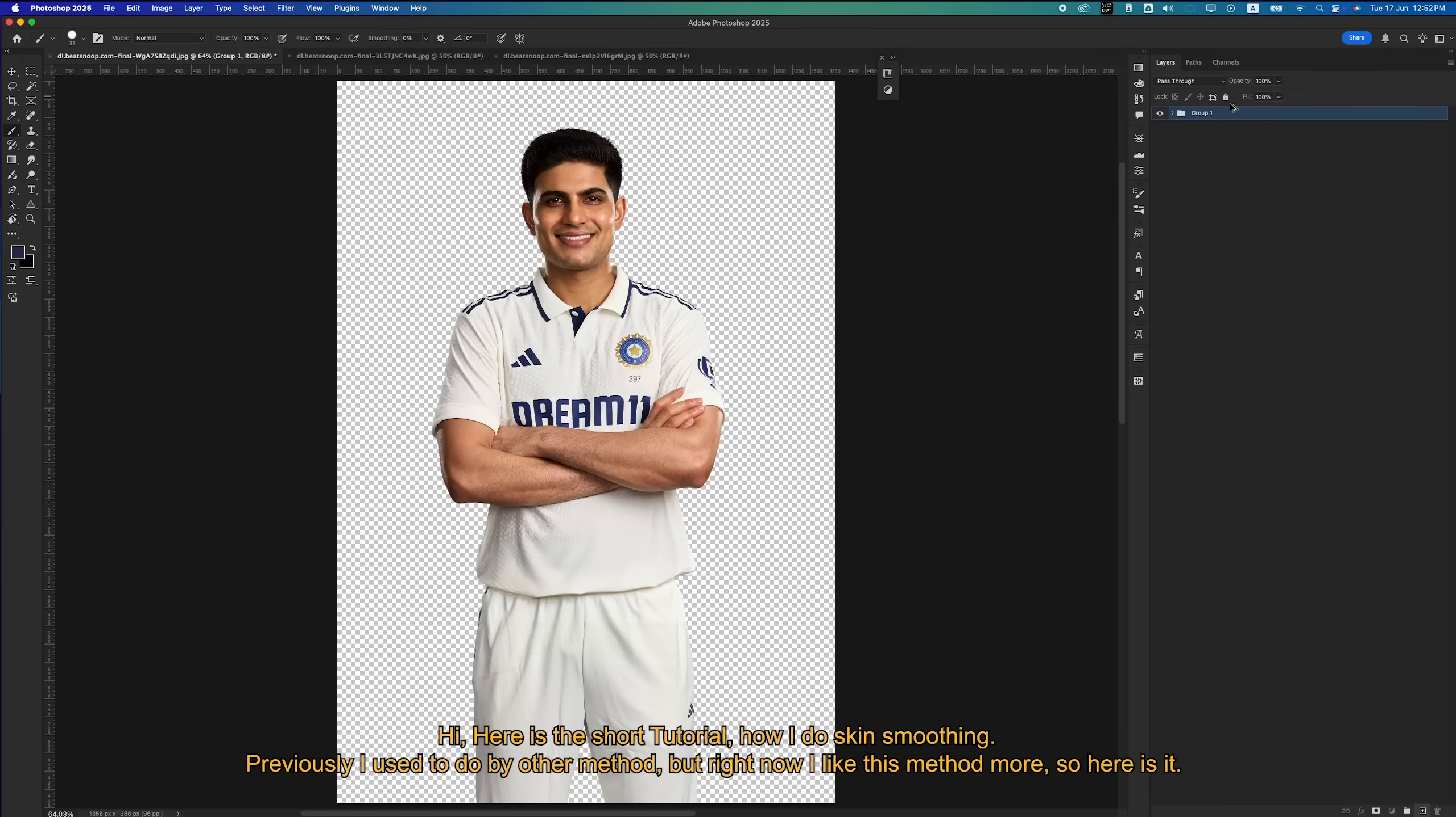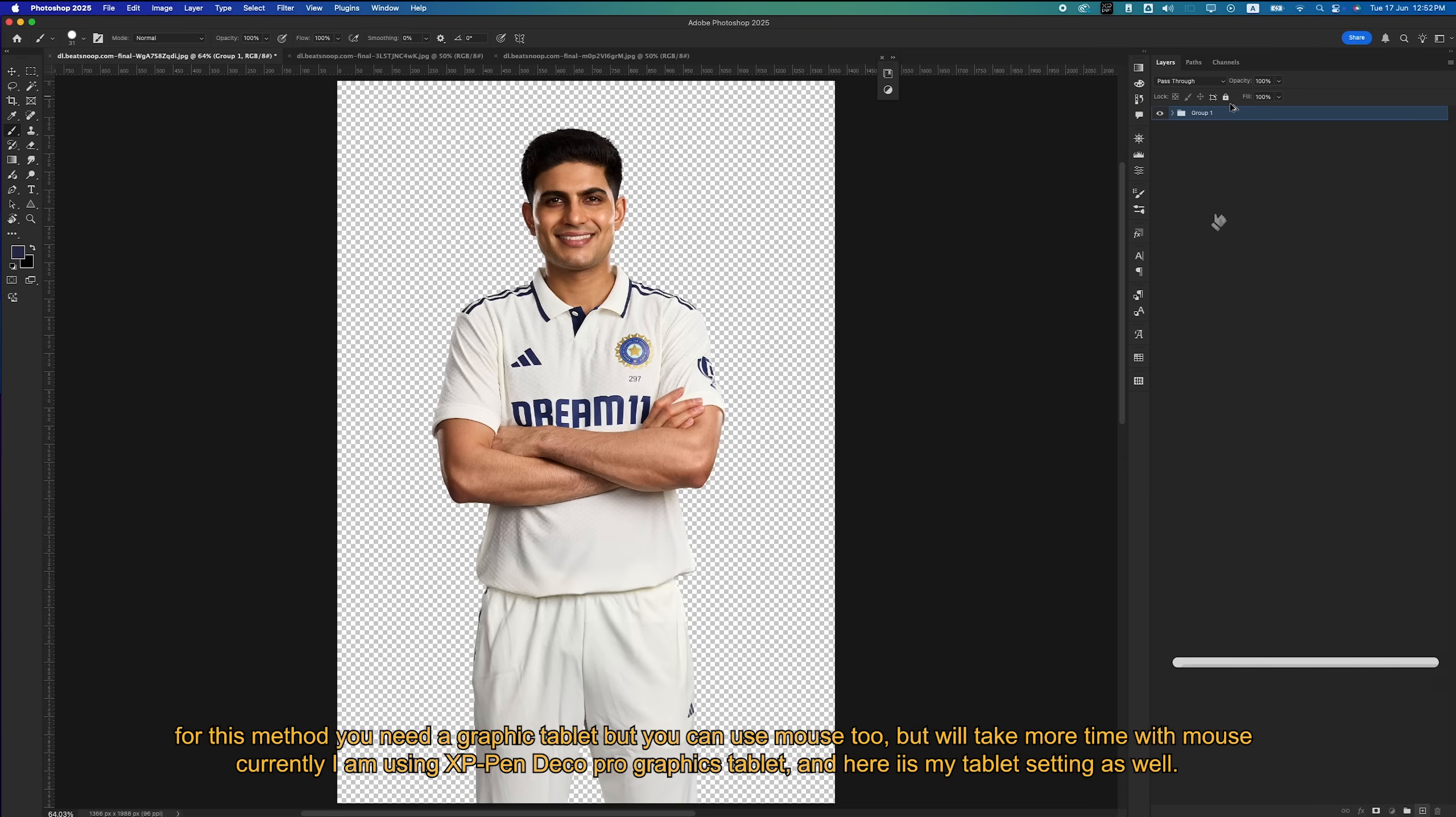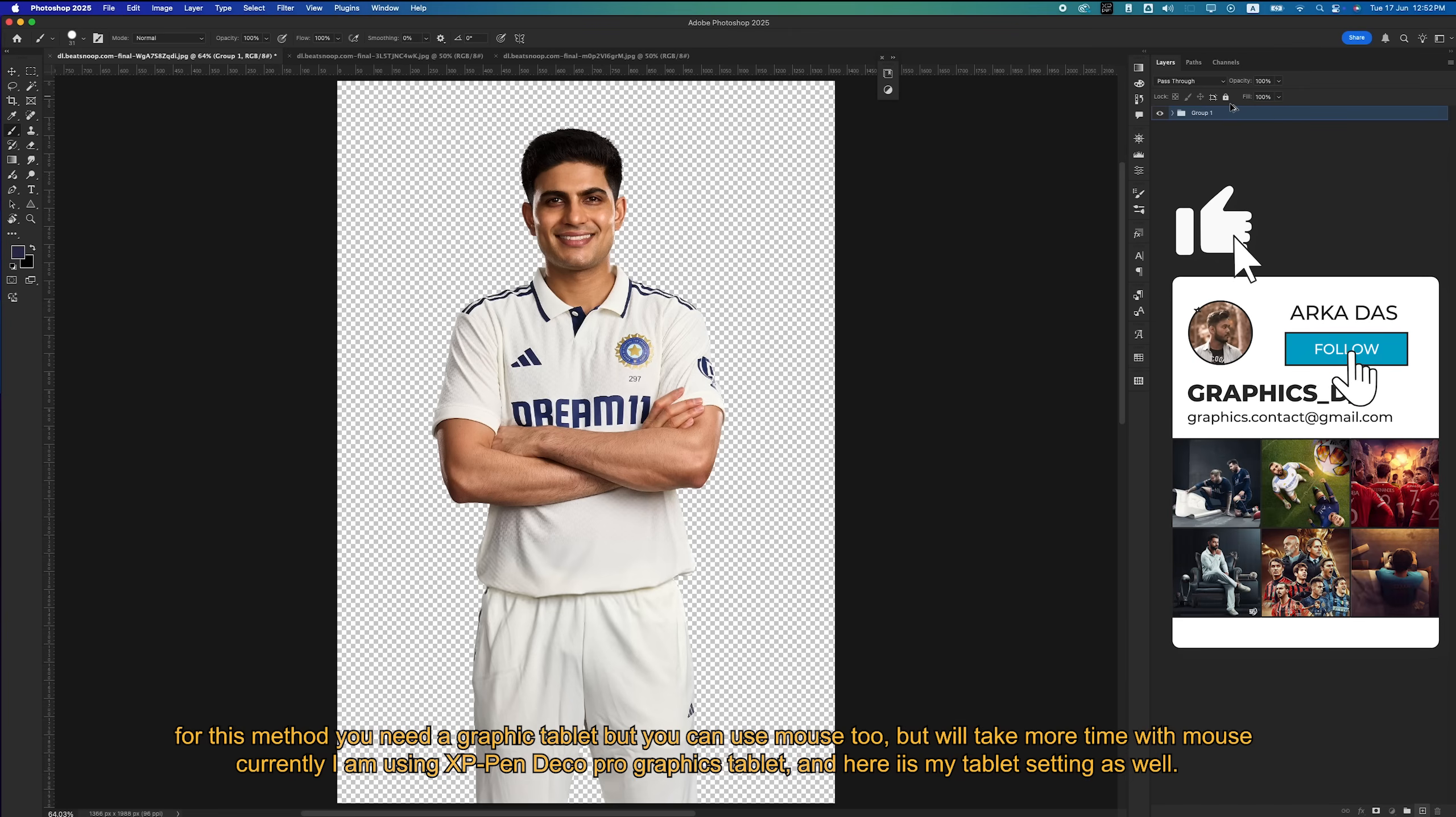Hi, here is a short tutorial on how I do skin smoothing. Previously I used to do it by another method, but right now I like this method more. So here it is.